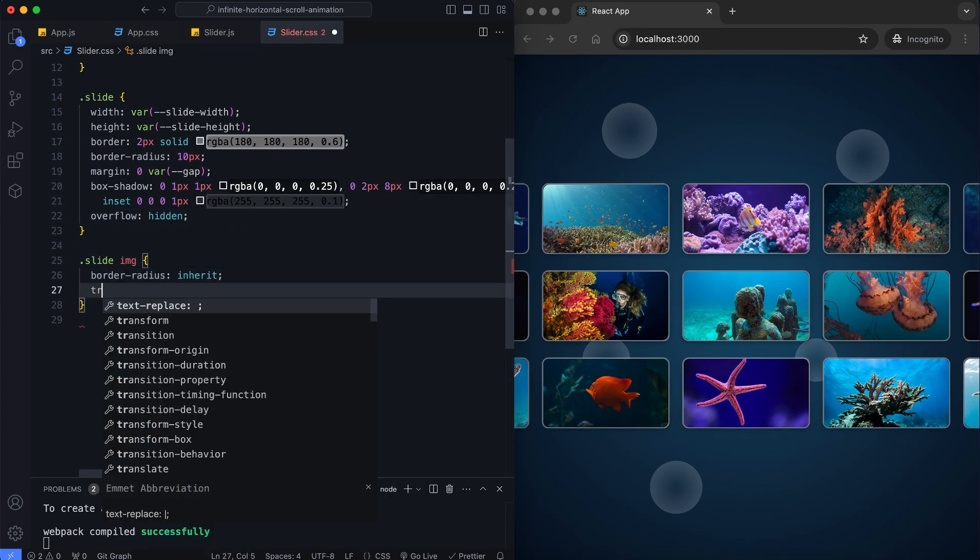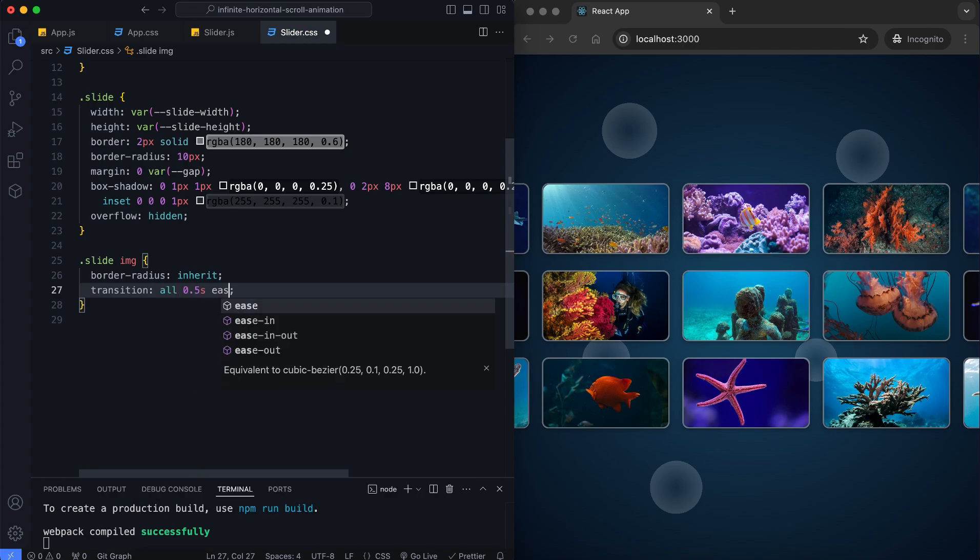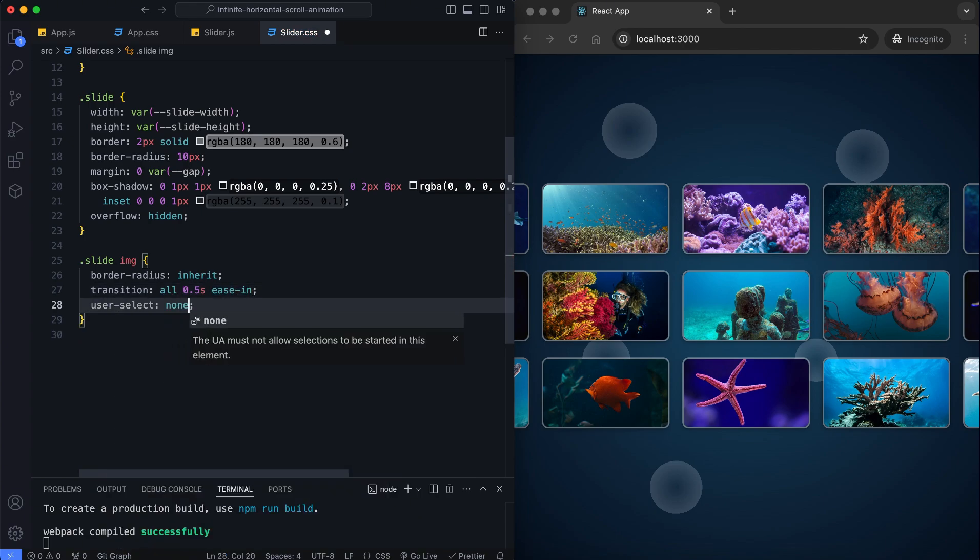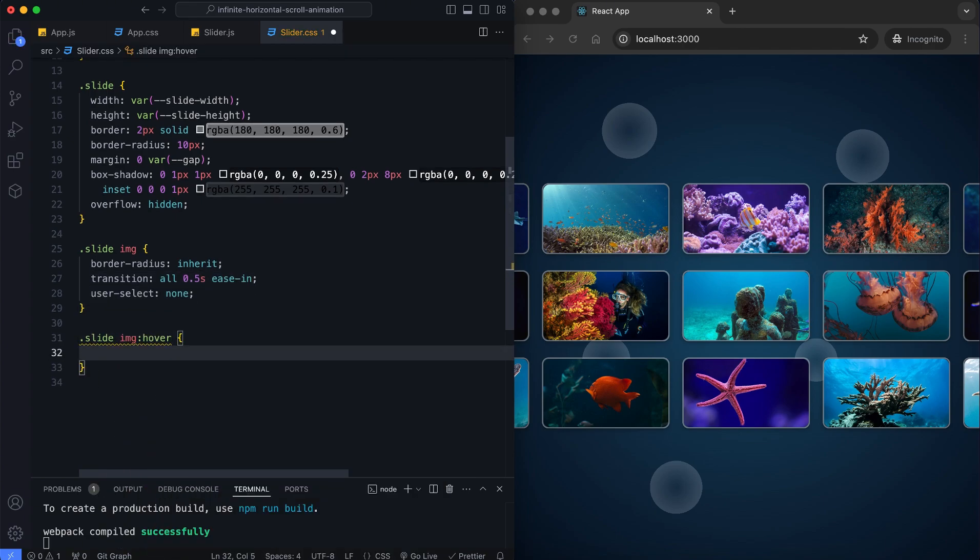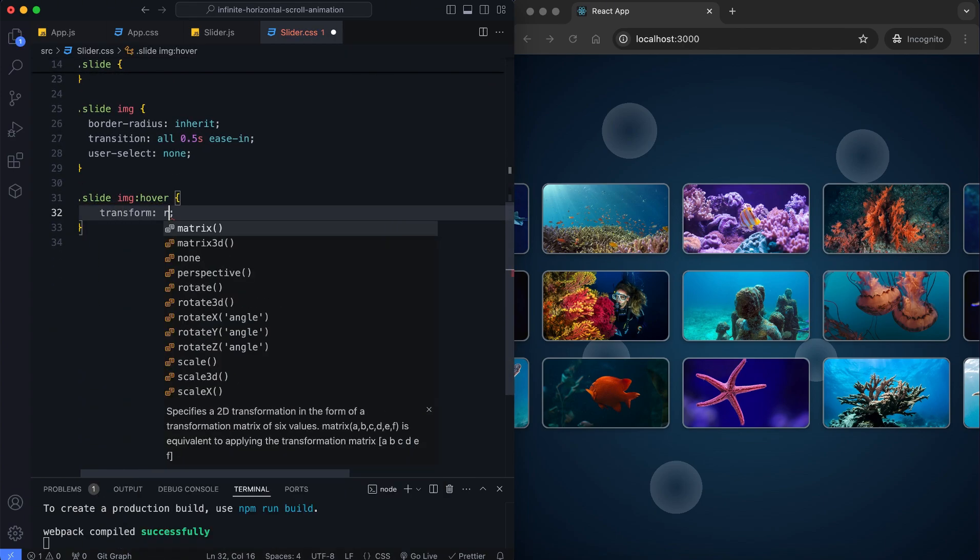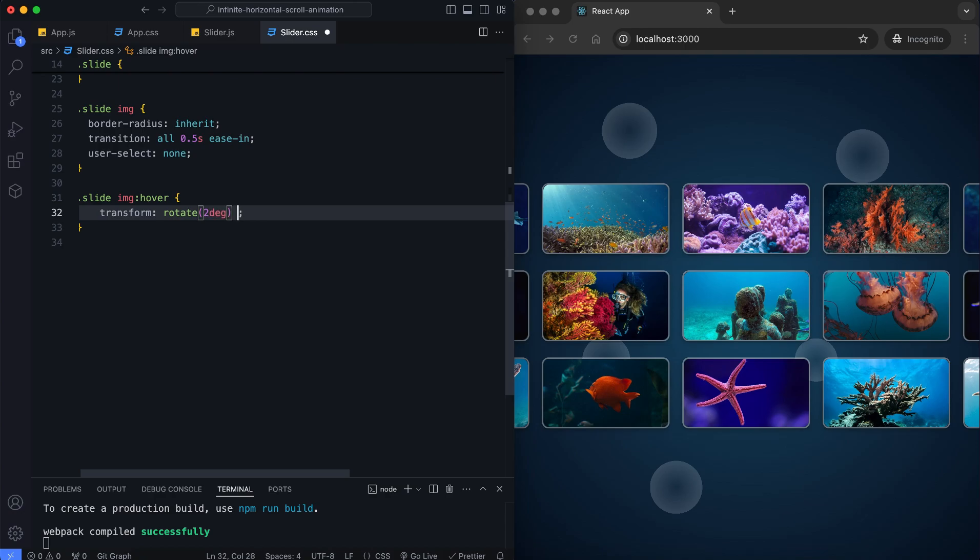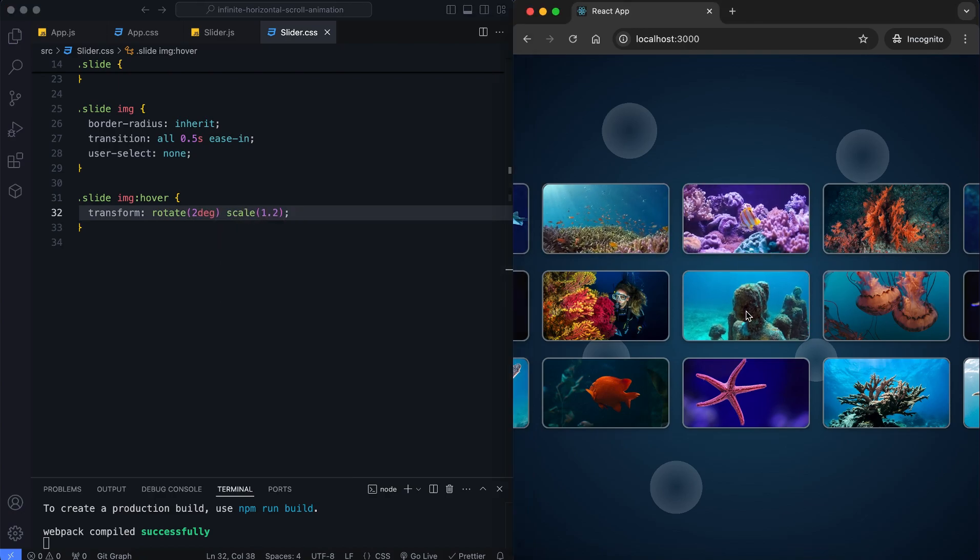This will provide a smooth transition effect for the images when hovered. When we hover over an image, it rotates slightly and scales up for a dynamic effect.